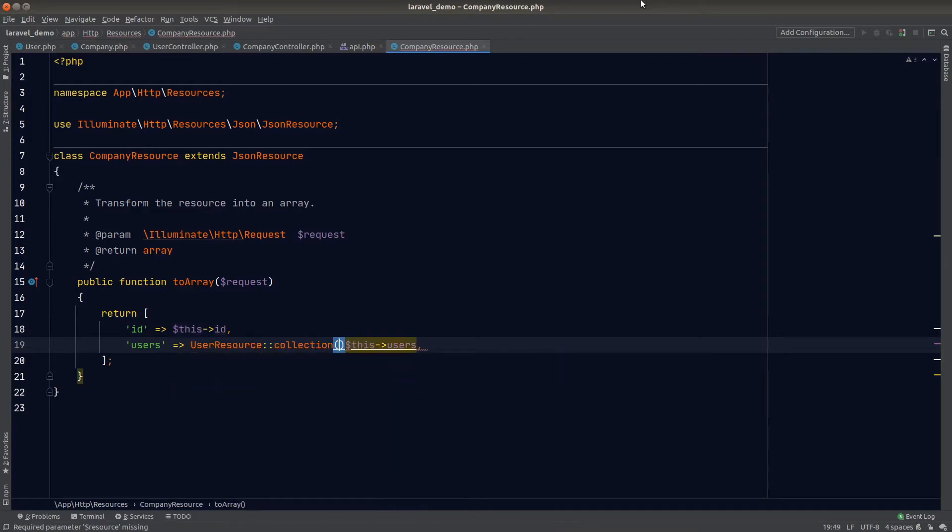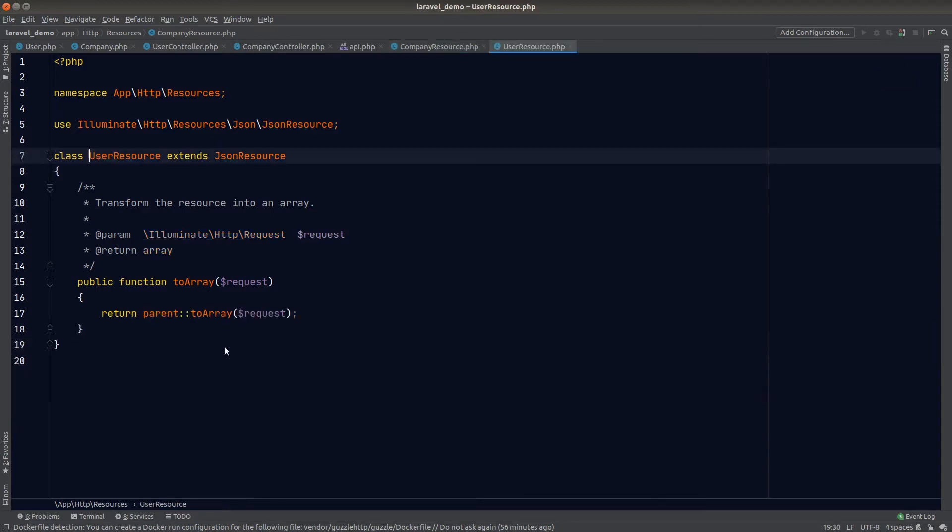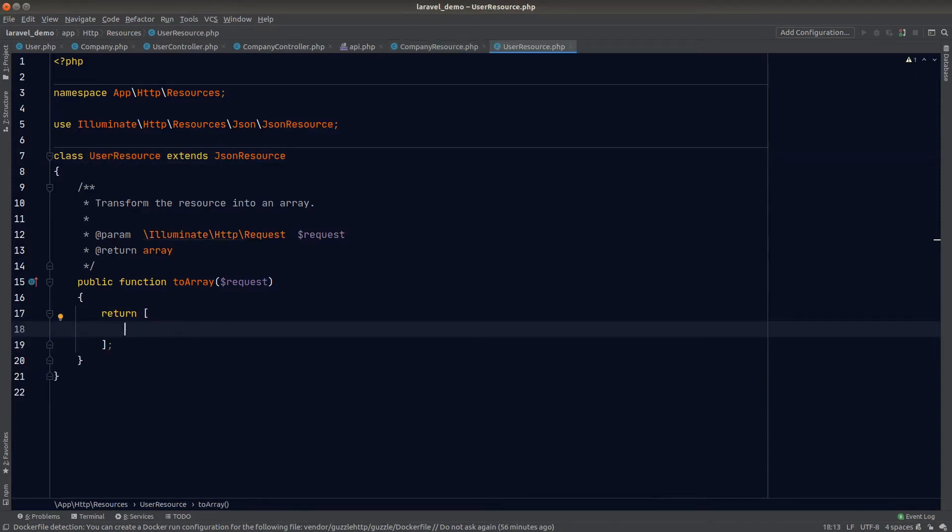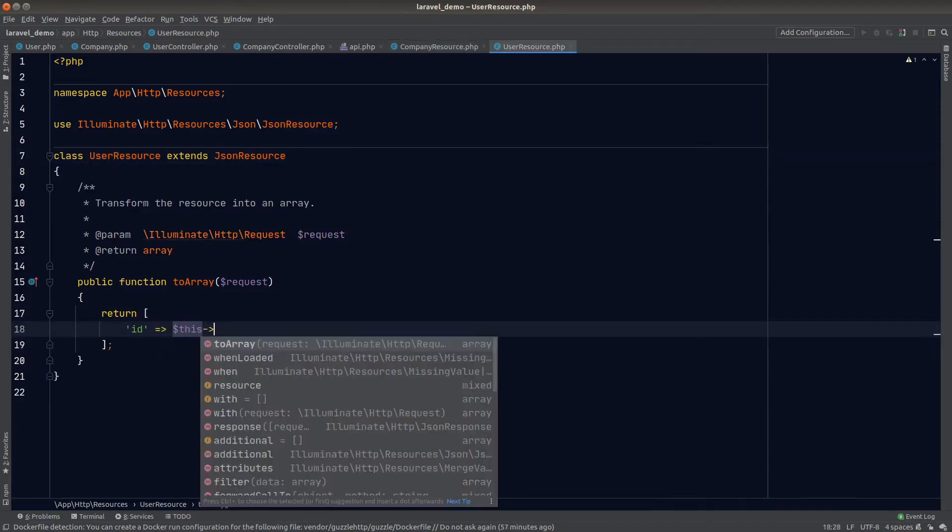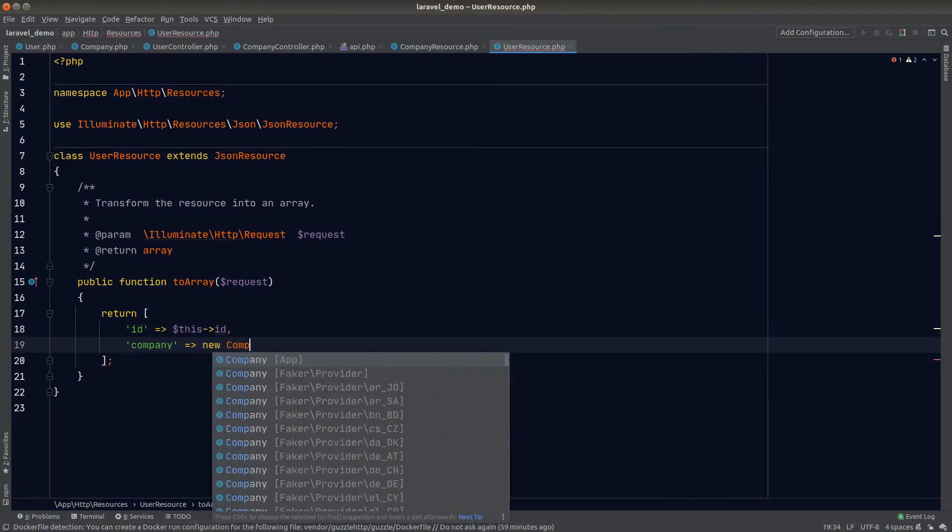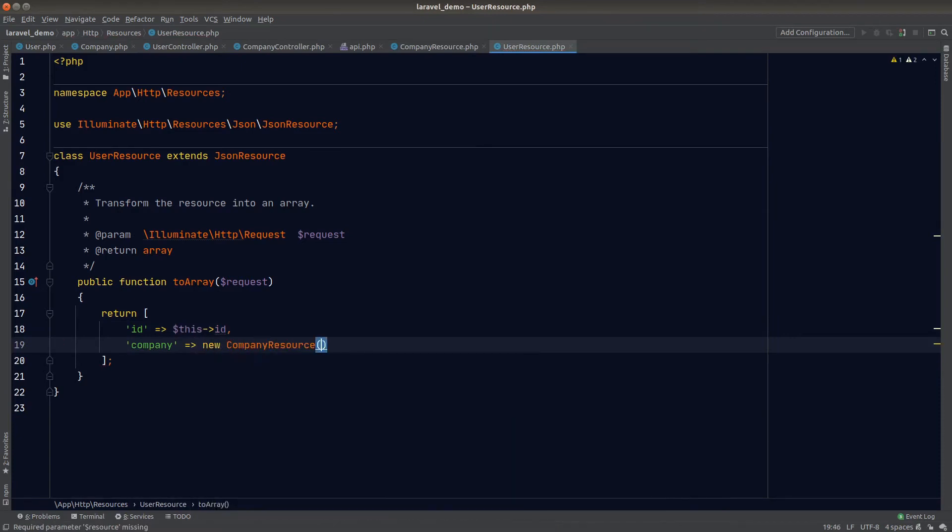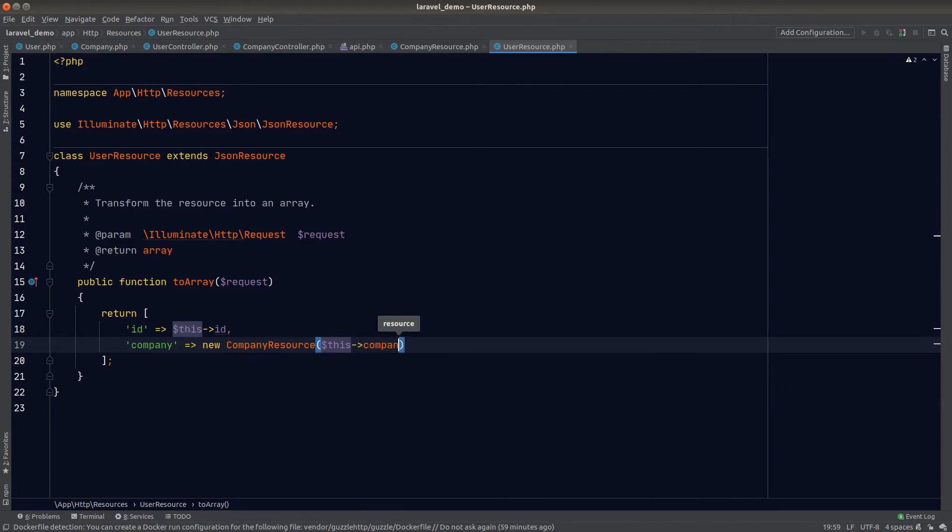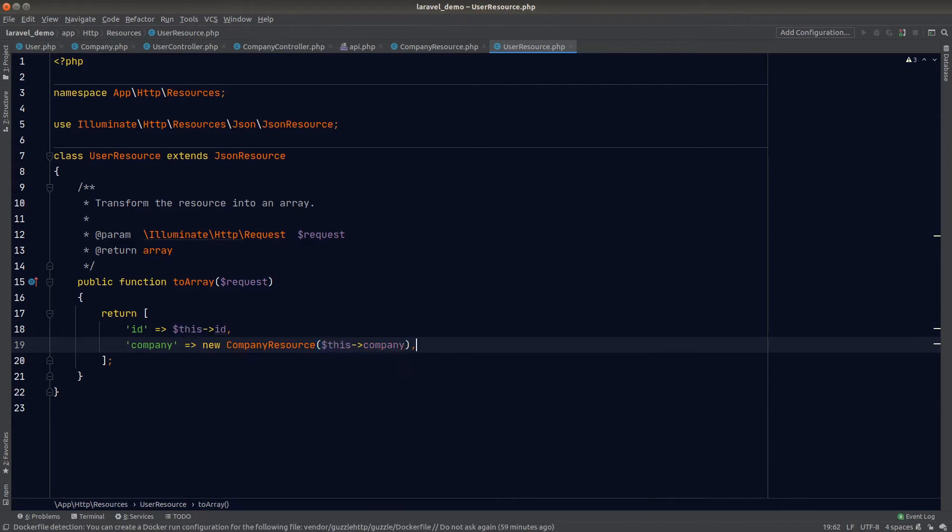So far so good. Now let's also do the user resource class. For the user I also want the API to return the ID and also the user's company data. Similar to the company resource, I can just type new CompanyResource($this->company), right? I'll give you one second to think about this.